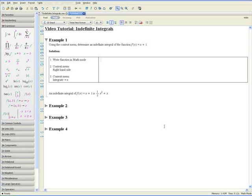Welcome to the Indefinite Integrals video tutorial. All four of these examples deal with very similar problems, but each shows you how to solve them using a different method.